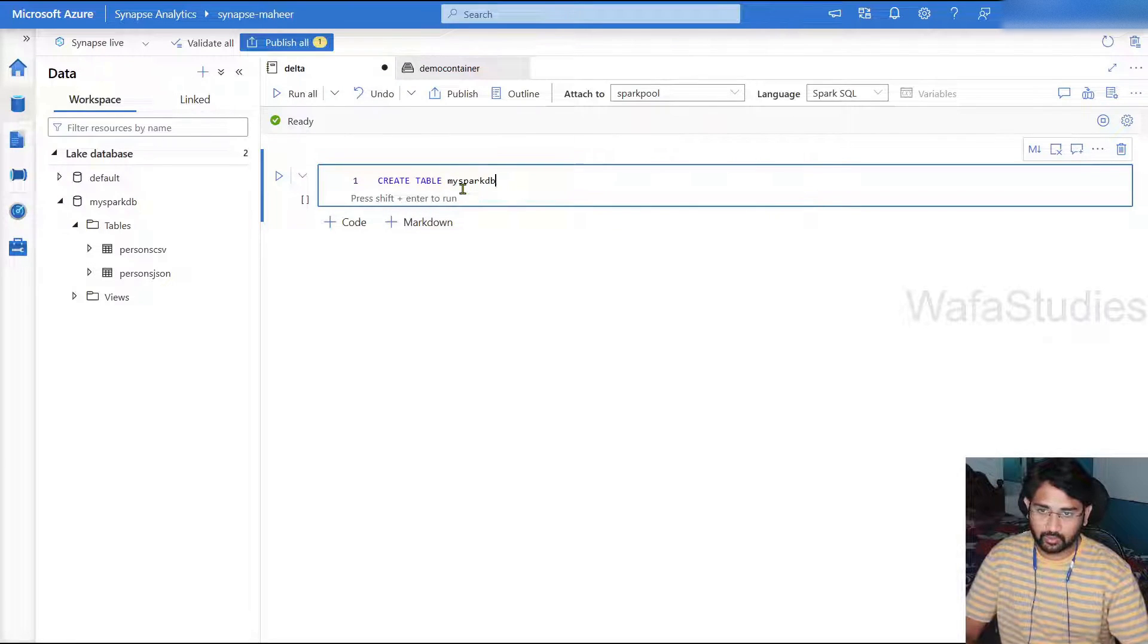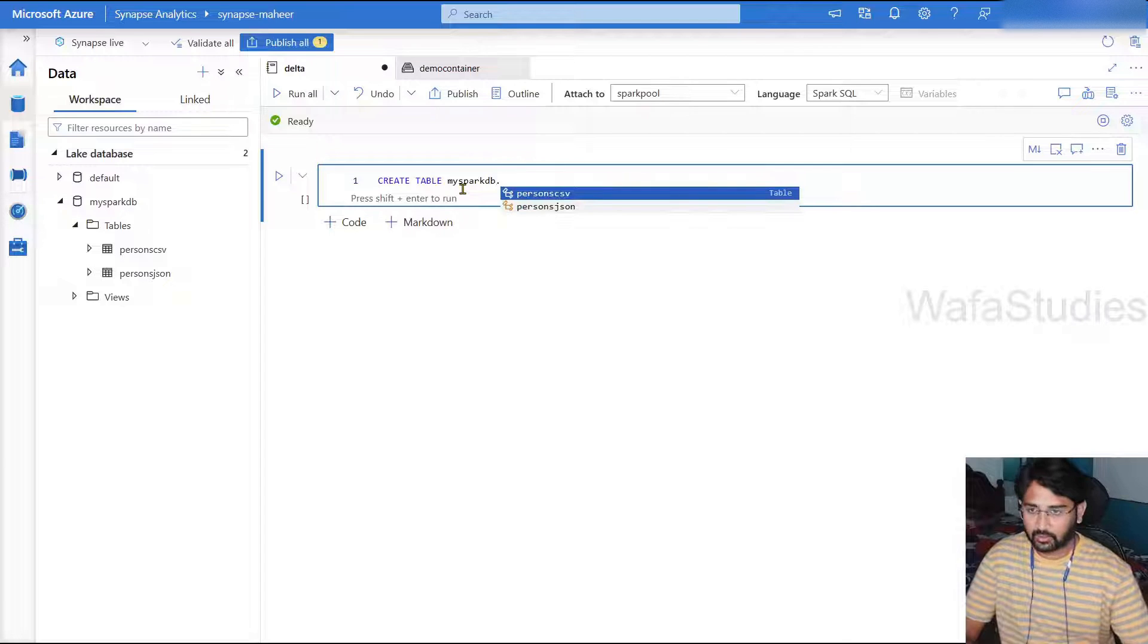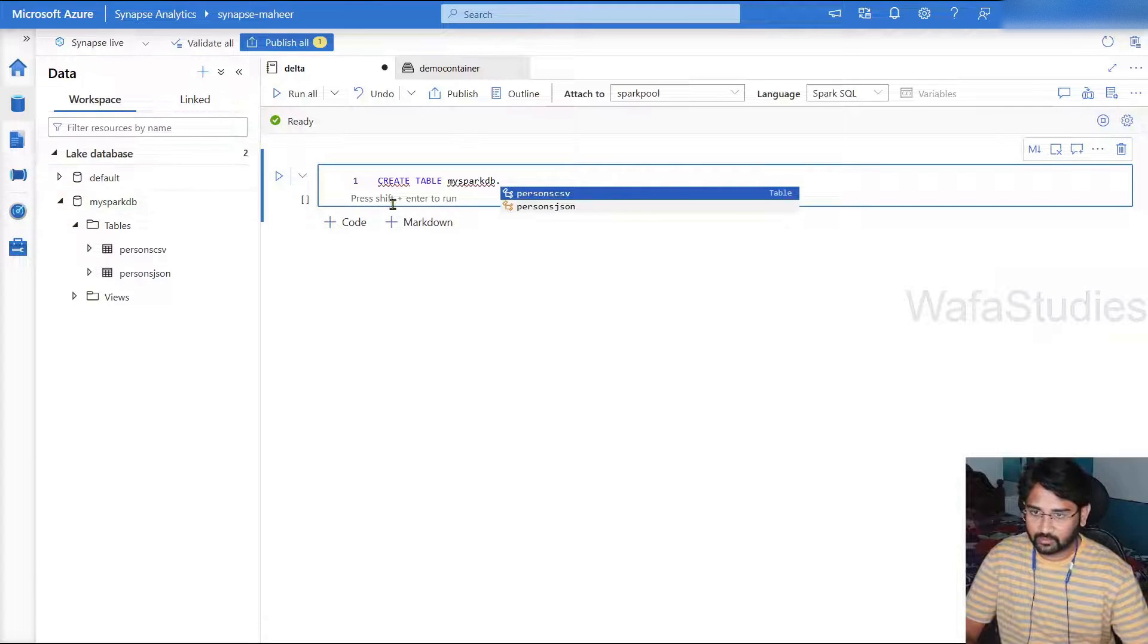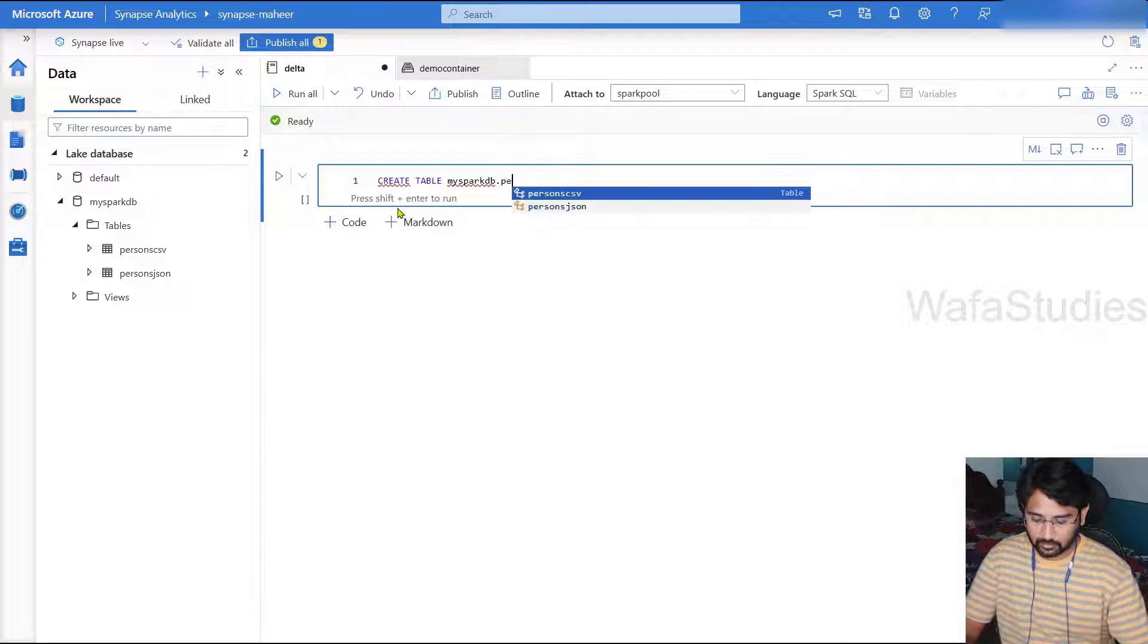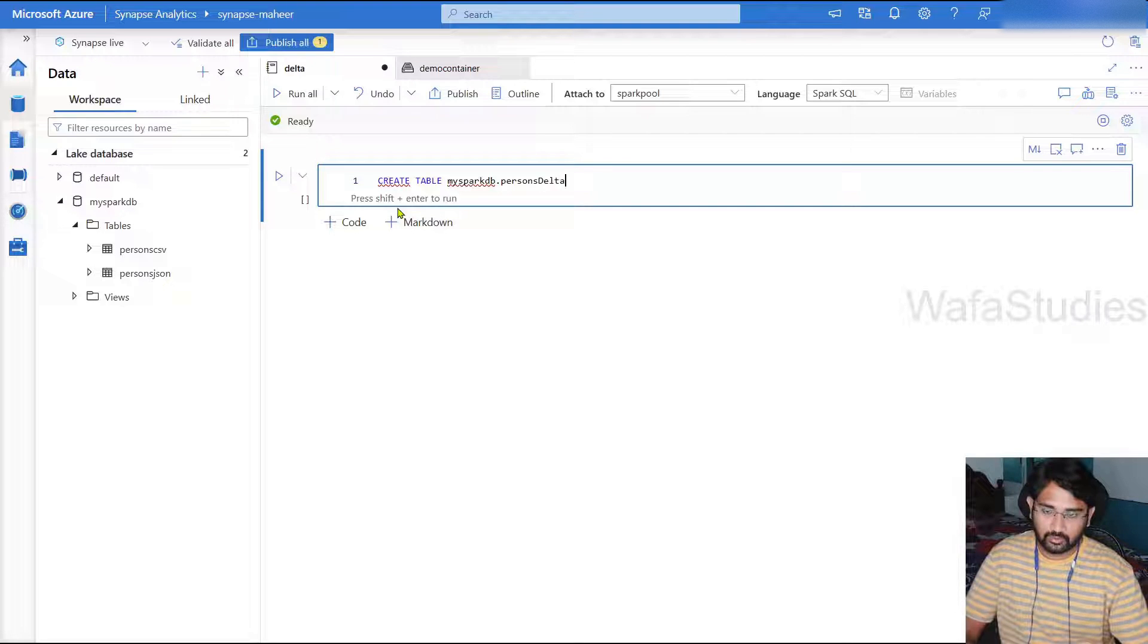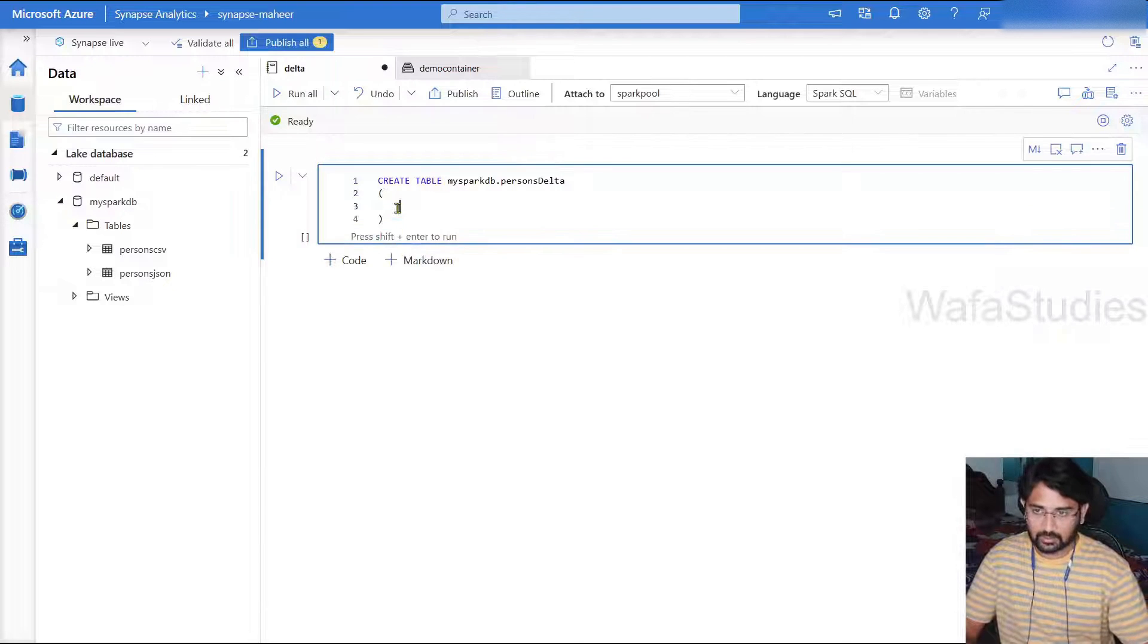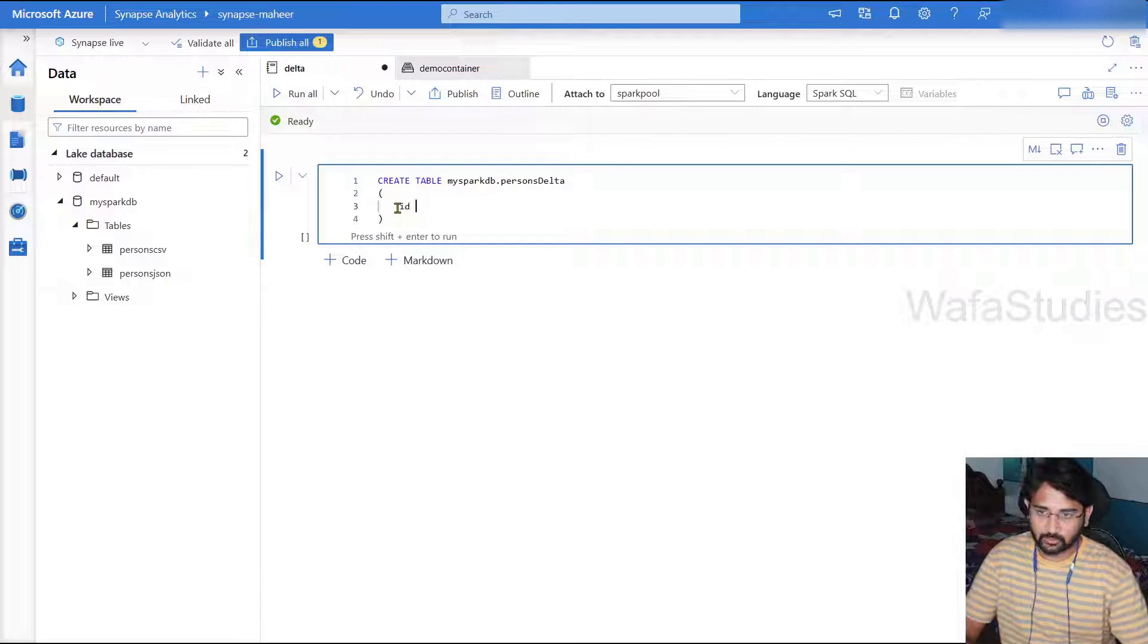So the syntax to create a table is create table. Let's use our database name, mysparkdb. You can see this is it, then let's name it like persons_delta.